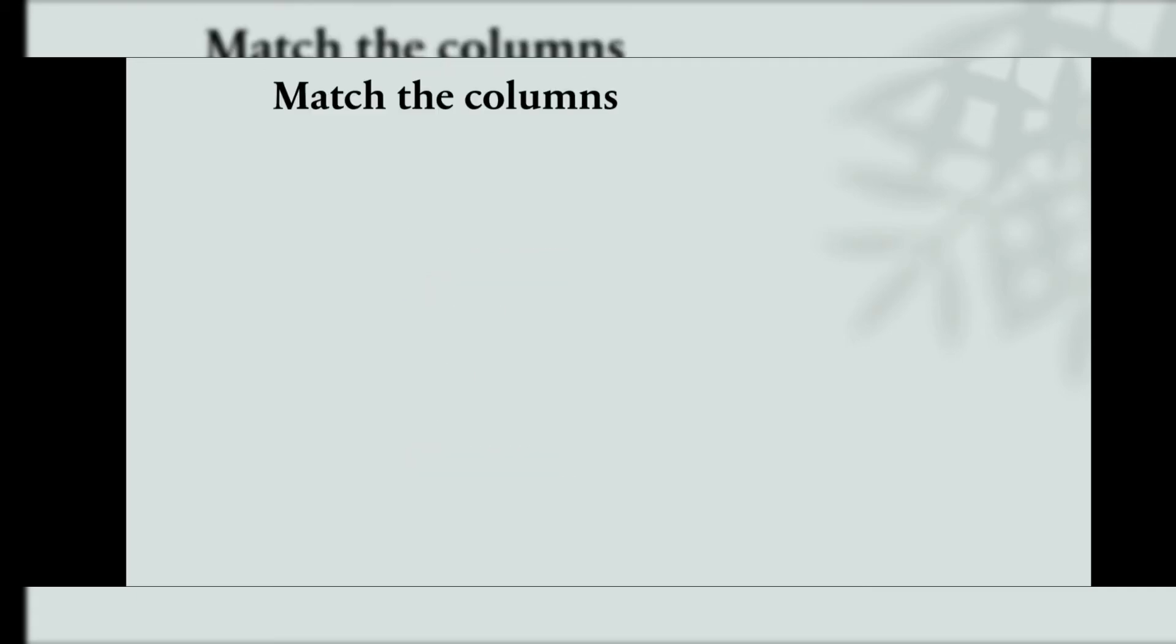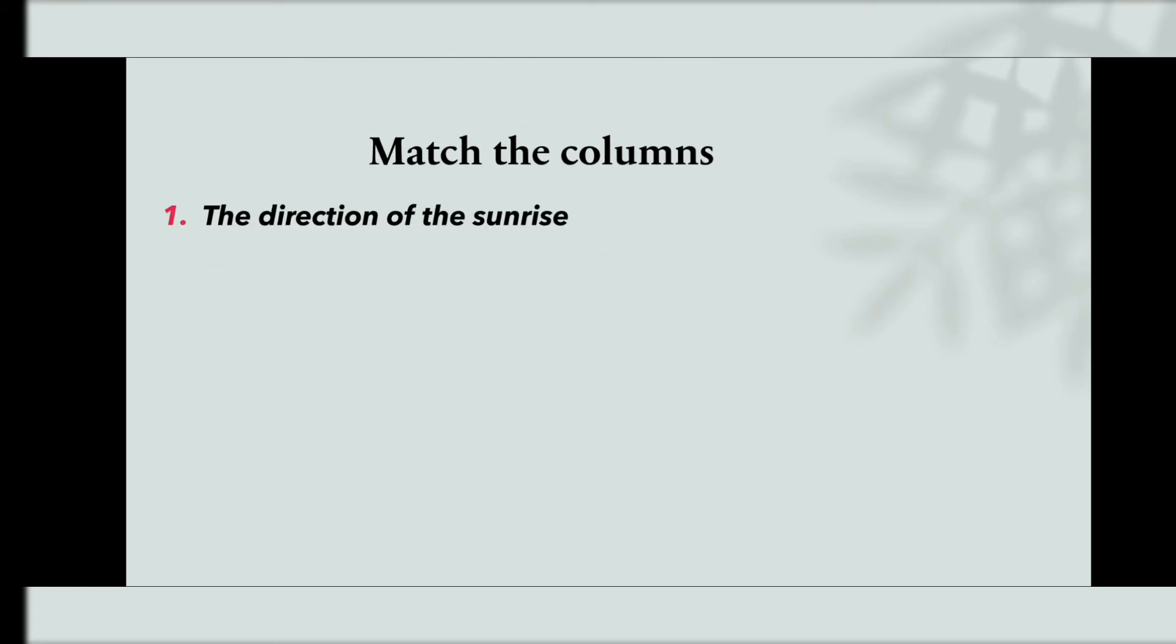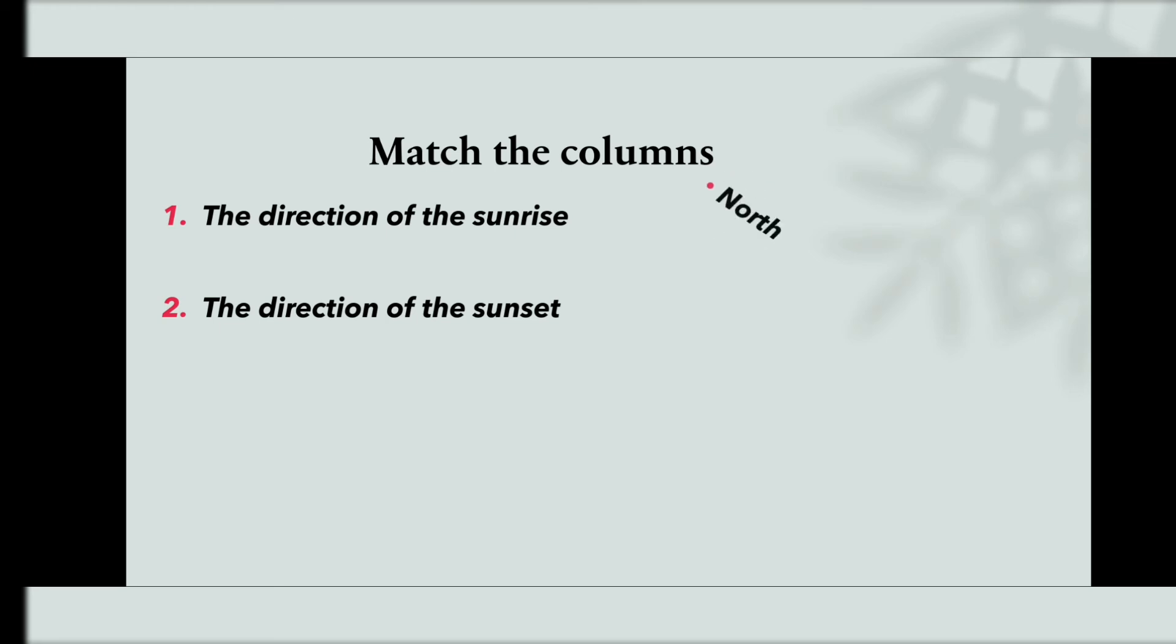Match the columns. The direction of the sunrise. The direction of the sunset. North, East, West.